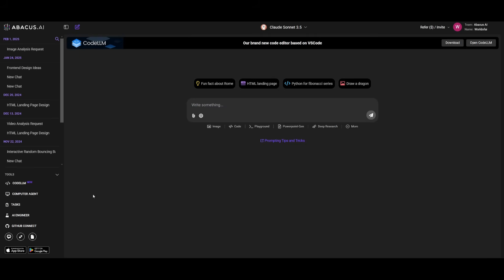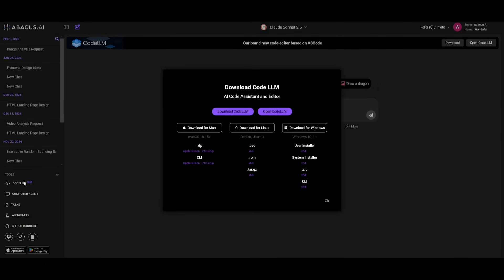Once you sign up or sign in you want to then head over to CodeLM and then you want to install this based off of your operating system. Since I have it for Windows I'm going to go ahead and install this for my operating system.